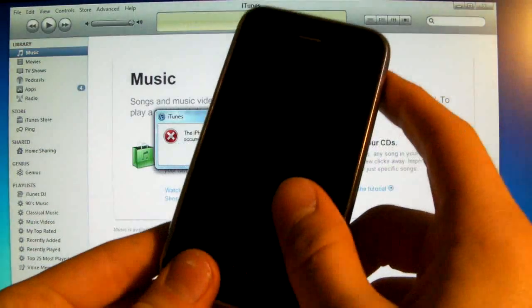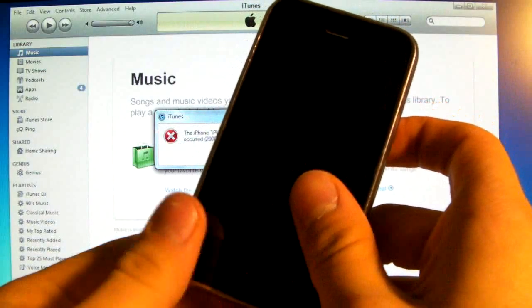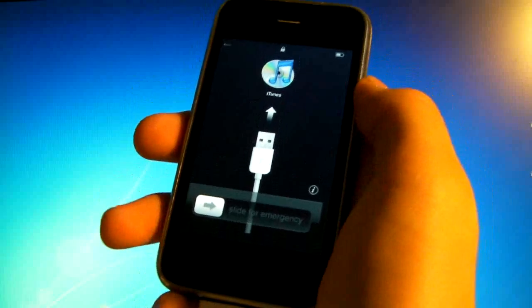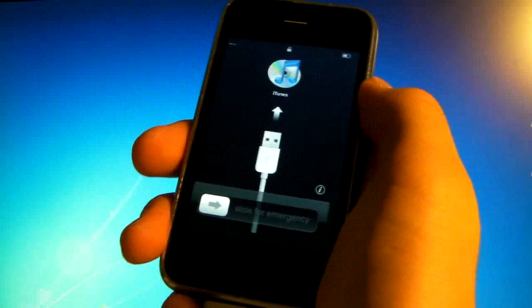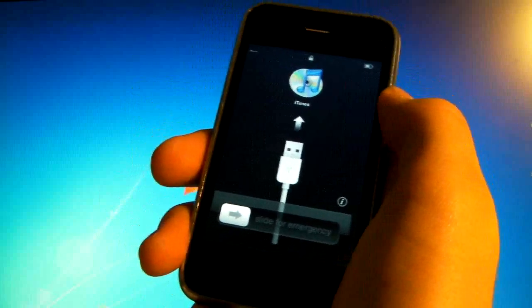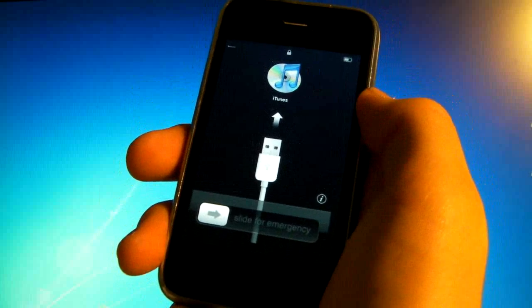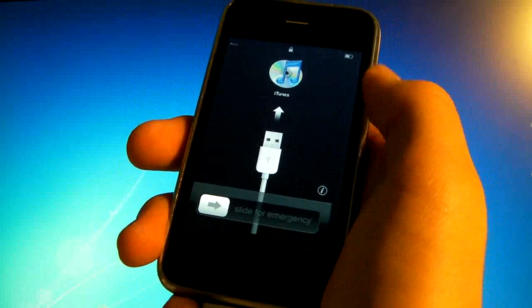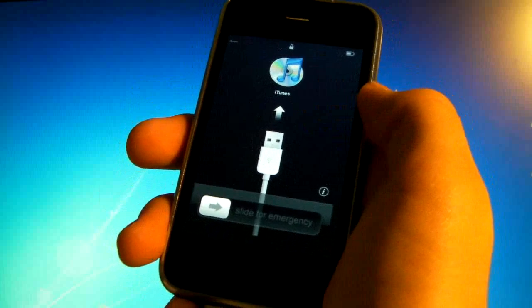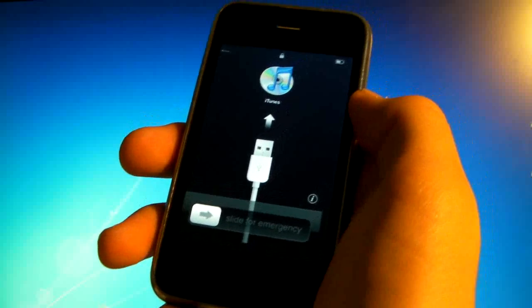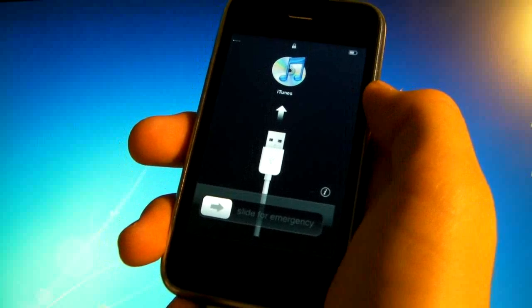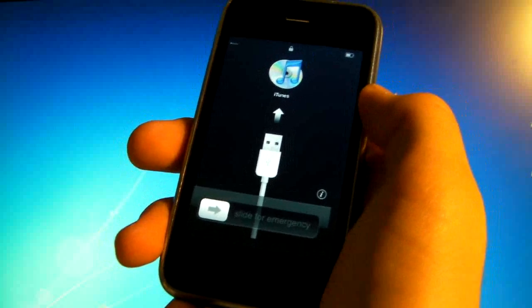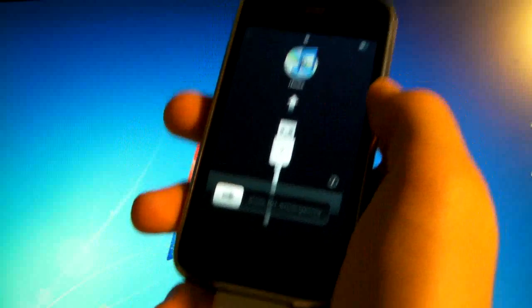But once you're done restoring on the 3G you will be fine, you have Cydia, all you have to do now is go into Cydia and install Ultrasn0w. Now on the 3GS we have to continue. After your 3GS has finished restoring it will look like this unless you have a legit SIM card to activate it. Now on the 3G it activates automatically but this is not the case on the 3GS.